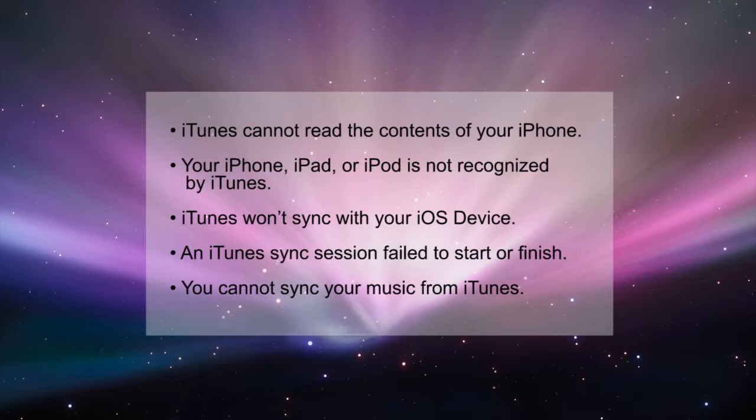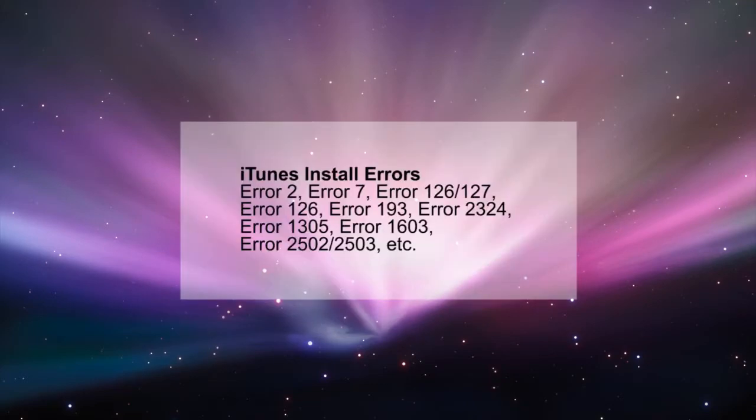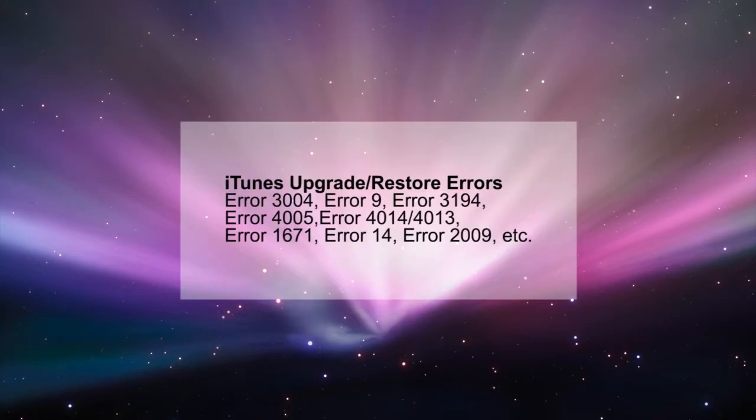TunesCare can not only resolve your iTunes sync issues but it can fix all types of iTunes errors. As a professional iTunes repair tool, TunesCare also repairs iTunes update errors, install errors, restore errors, and a hundred plus other iTunes errors.